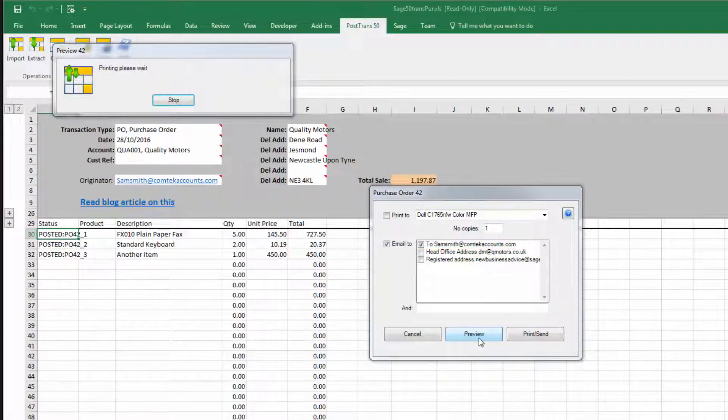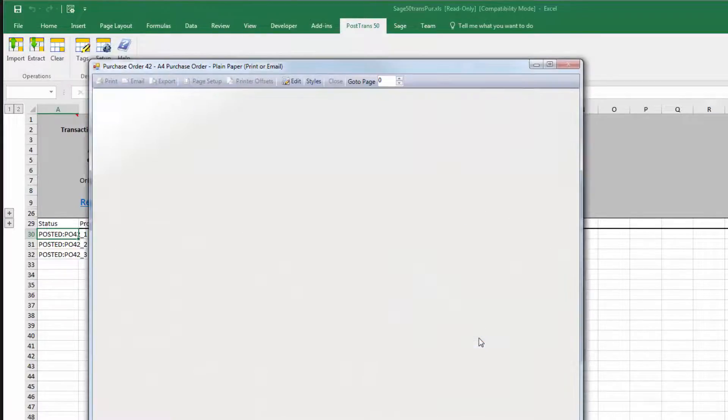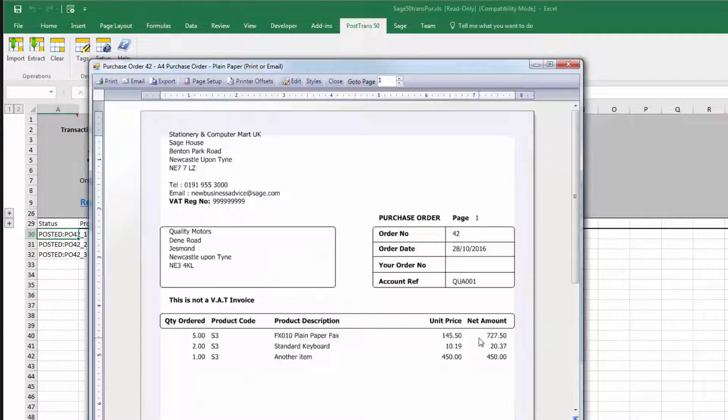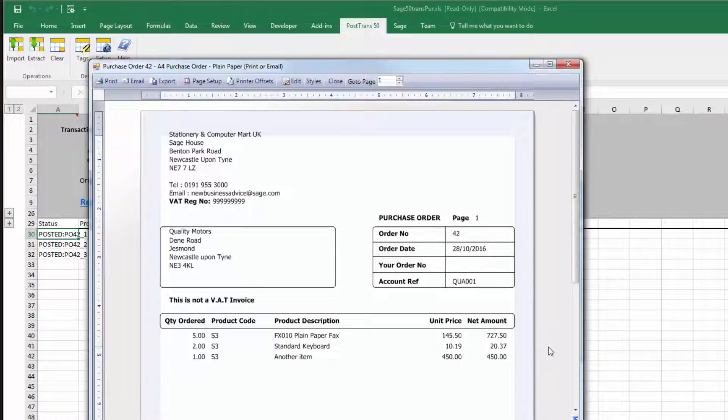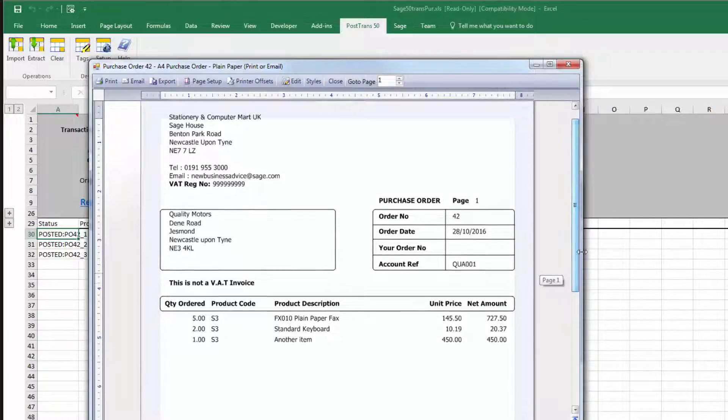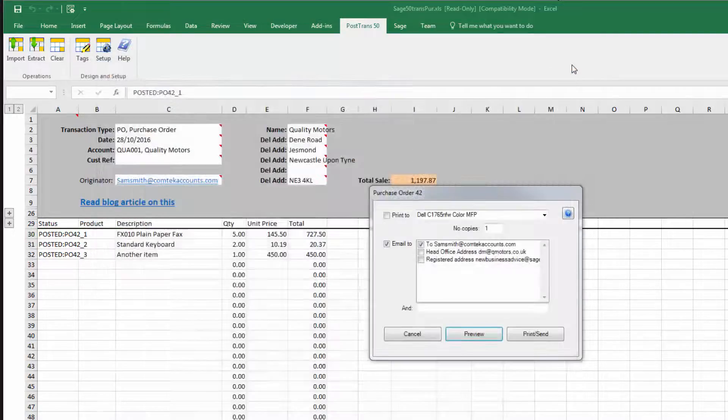So he would then see a confirmation that the purchase order was processed by the accounts department and the purchase order was raised with the supplier.